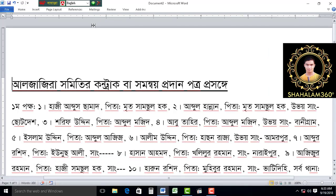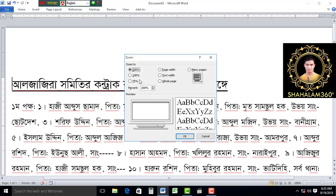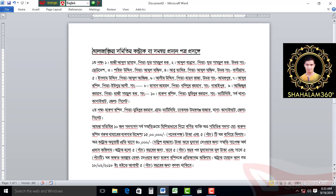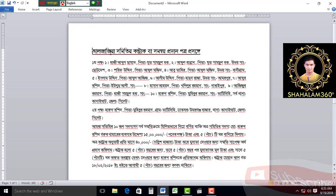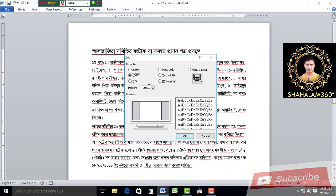If you see, it's a big one. So we can click View, Zoom, and 100. Then we can click the page. If you want to click the page, it's a big one. So we can click View, Zoom, and click the page.